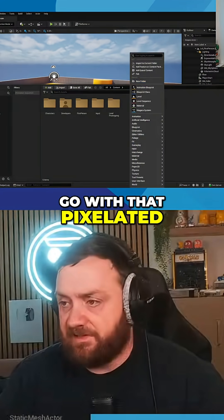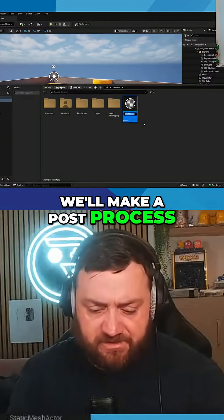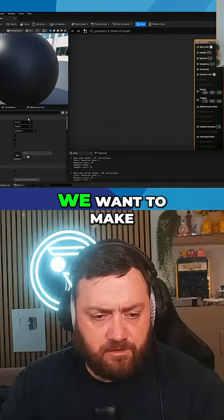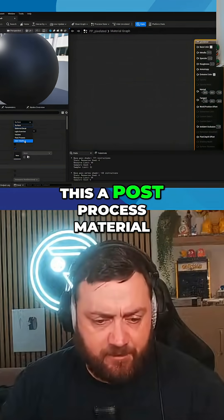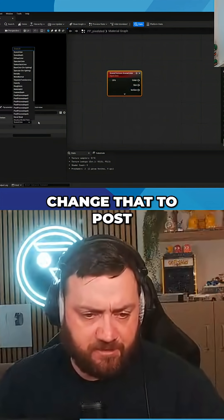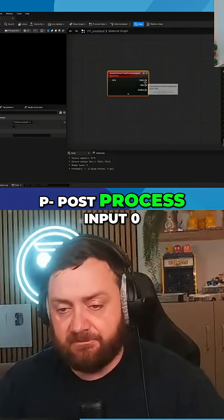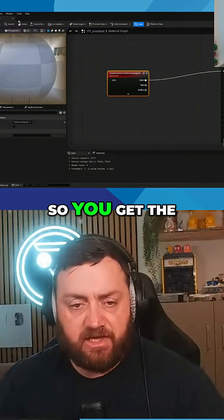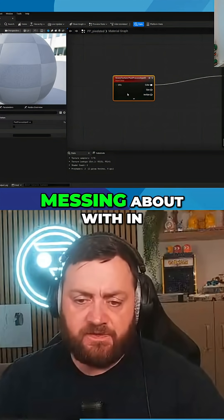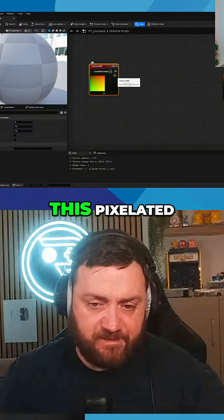If you want to go with that pixelated look, we'll make a post-process material. Change that to a post-process material and set the post-process input to zero, so you get the scene as it was. The thing you're working with in here is the UVs.